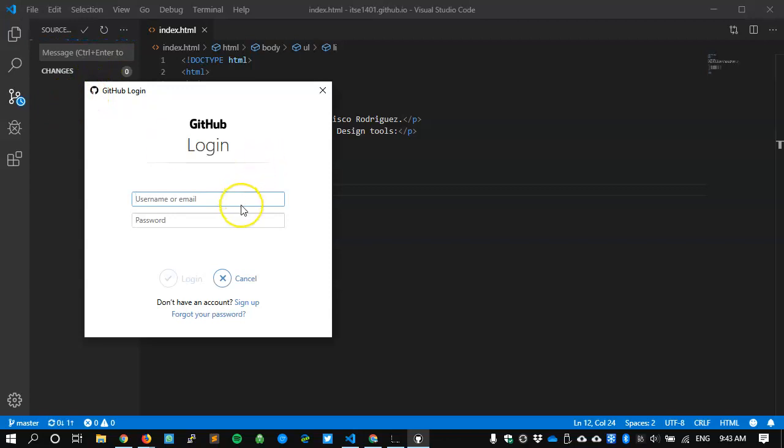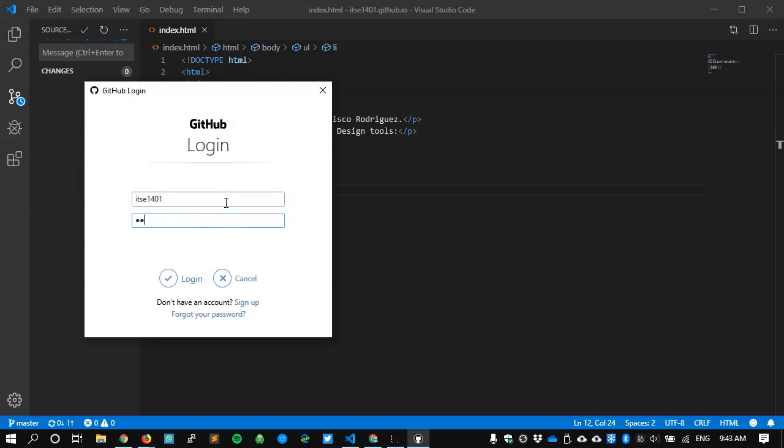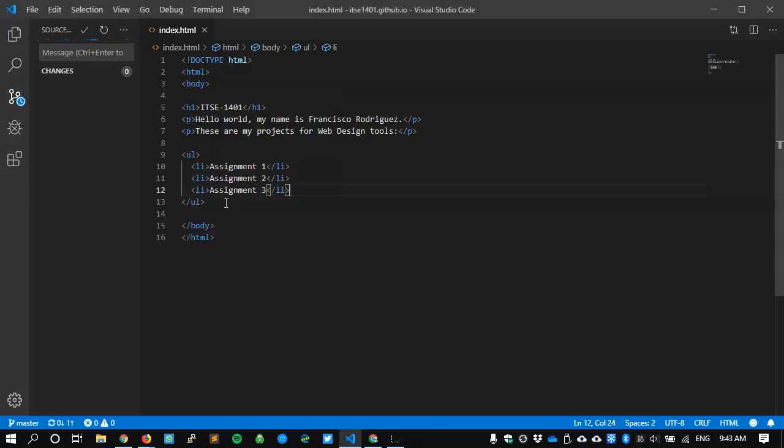It's going to ask me once again to log in. I don't think that I had logged in previously here, so I'm going to use my GitHub information. I think I'm ITSC 1401, and my password is my password. And I press Enter to accept. Things are moving, getting pushed, and then that's it.